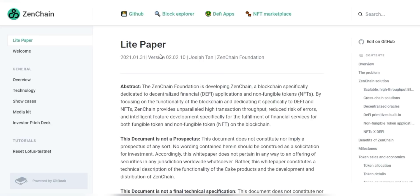Hey there blockchain community! Did you get the chance to learn about ZenChain protocol? Well if you didn't, then you were missing out a lot. ZenChain has recently launched their validator campaign.